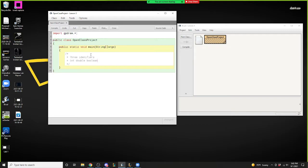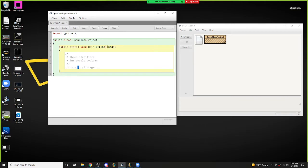Int is already pretty straightforward. We have int x equals 5. It is basically just an integer — it's not 'initialized x,' it is integer x. You're creating a variable called x that has an integer value, so whole numbers.